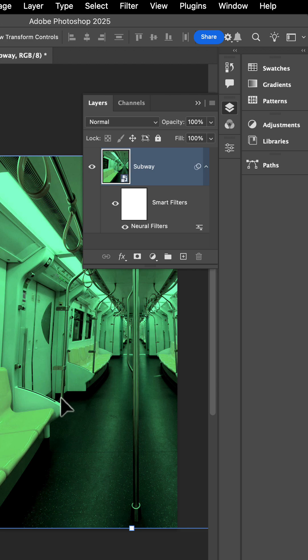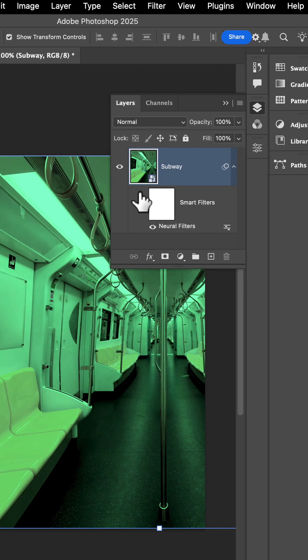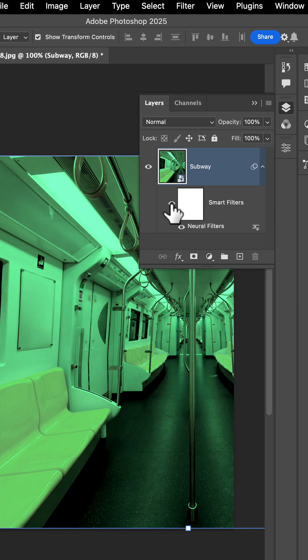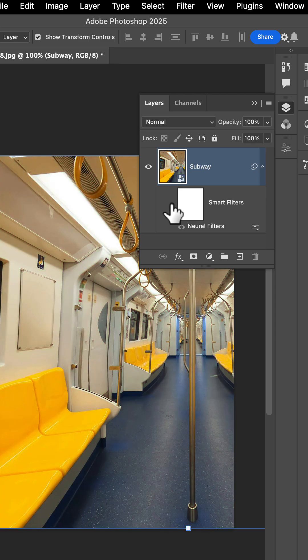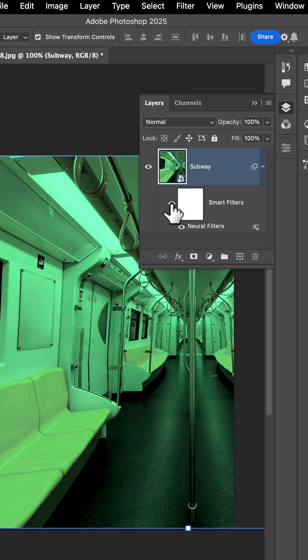So there you have it, everybody. This is a great way to match your favorite movie color grading to your own artwork. Have fun creating.